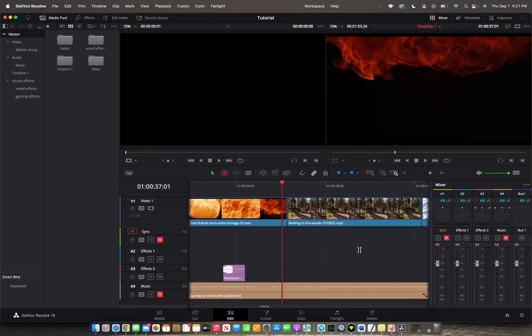Welcome back to 8482 Media. Today I'm going to quickly show you guys how to add transitions to your timeline.